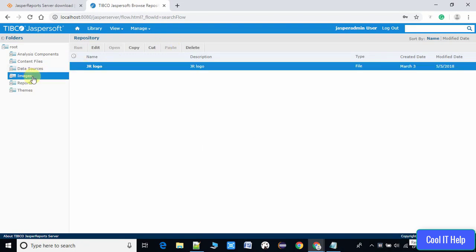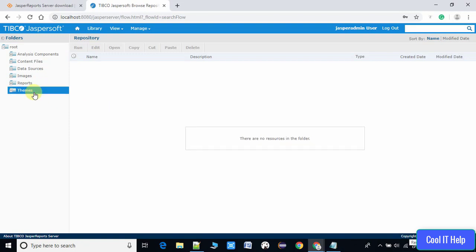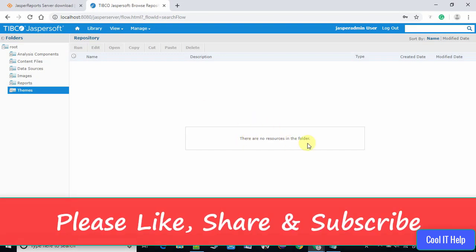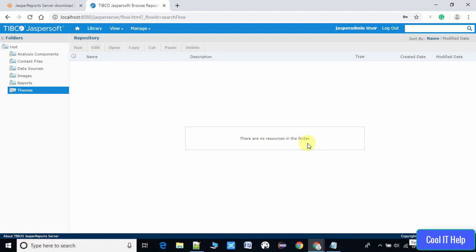You will see the home page. You are free to do more experiments with reports, but right now nothing is set up in the server — no report is deployed, so everything is blank. This was the whole process of installation of Jasper Server on Windows 10. I hope you found this video useful. Please like, share, and subscribe to my channel, and keep watching Cool IT.